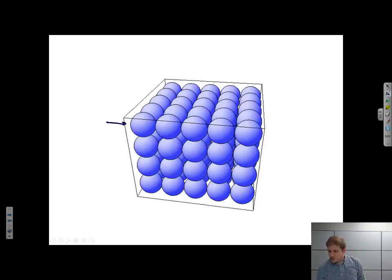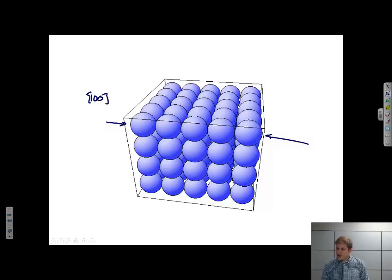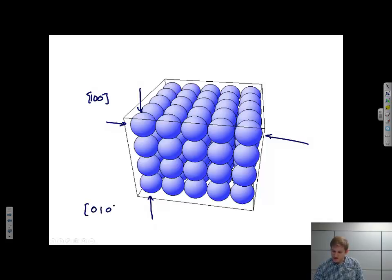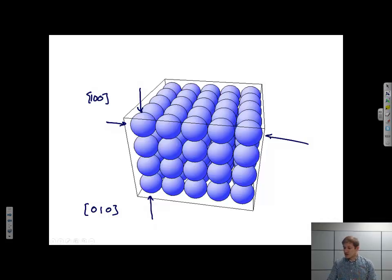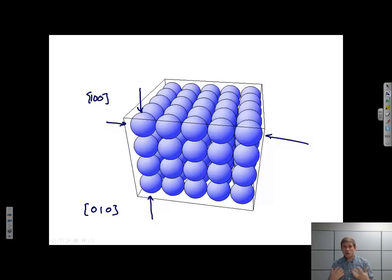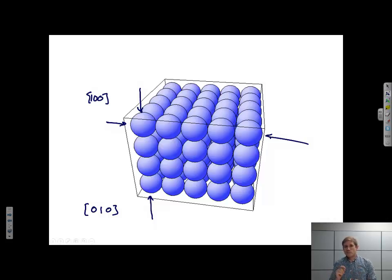One other point worth bringing up: if I look at the properties in one direction, say the 1,0,0, and I look at the properties in another direction that's related by symmetry, say the 0,1,0 direction — if these two directions are symmetrically equivalent, then I would expect the properties to be identical. So if I took a single crystal that happened to be cubic and measured its elastic modulus in the 1,0,0 direction, and measured it again in the 0,1,0 direction, I know these two directions are symmetrically equivalent, and that means the properties are also going to be equivalent in those two directions. The symmetry of the properties of a material is related to the symmetry of the crystal structure.